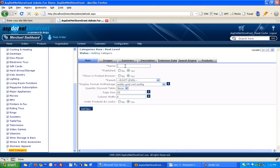And all you got to do is specify a category name, call it new category, and that's it.